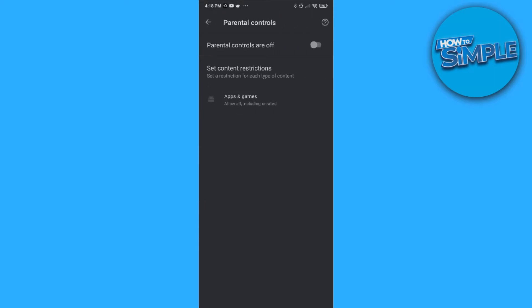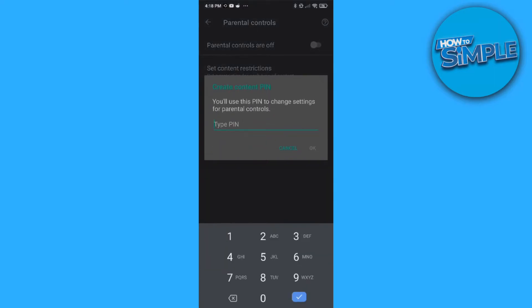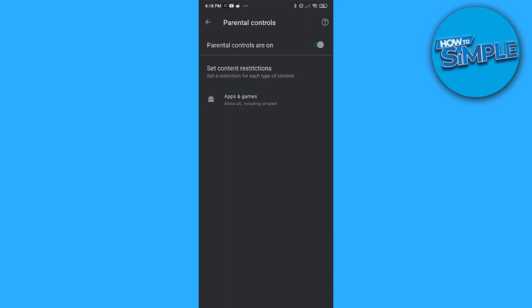We can go to this and turn it on. So now we have to create a pin for Parental Control. So you just want to add any pin you want. So I'm going to do one, two, three, four. Then I have to do it again. And now it's turned on.